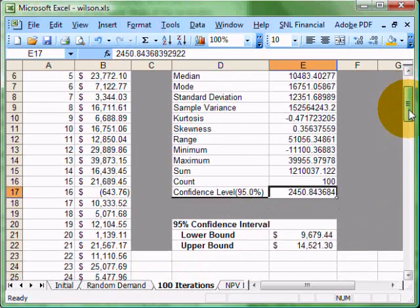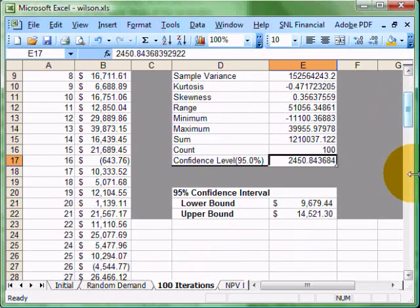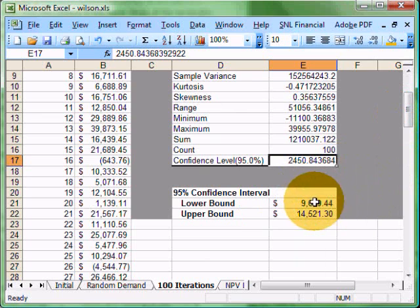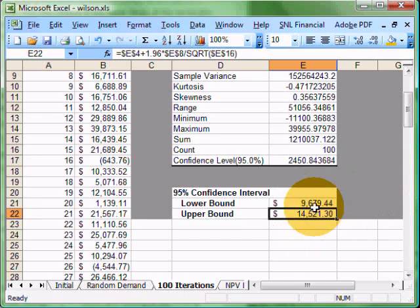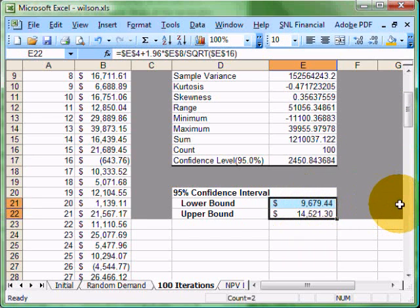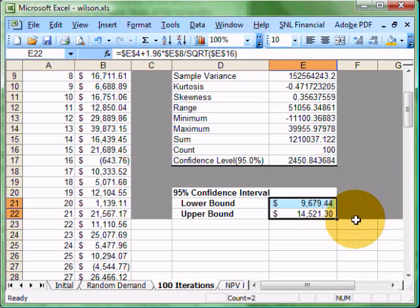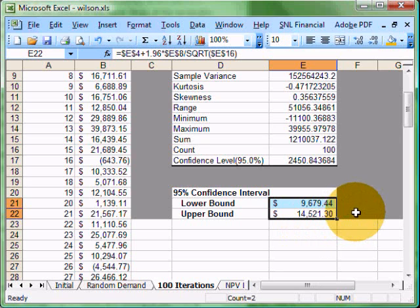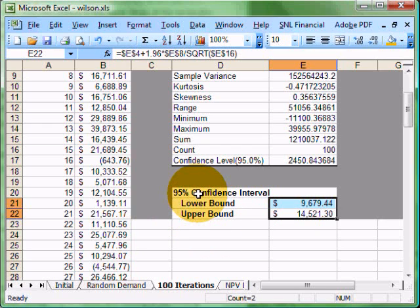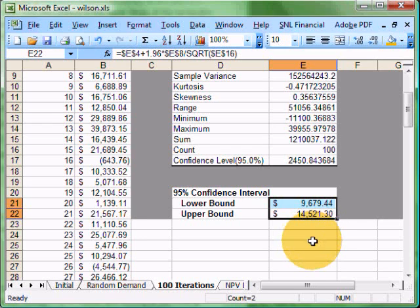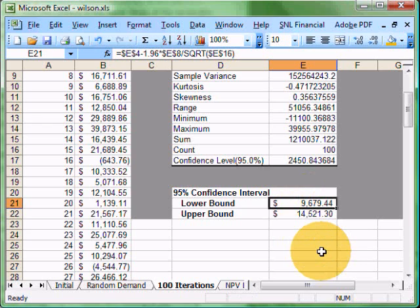And then we also have our confidence level. So what we know is that we have a 95% confidence that our net present value is going to be between $9,679.44 and $14,521.30. So what that means is if you think about 95% is the whole range in the middle. So how much is below this? That's two and a half percent. How much is above this? Two and a half percent. There's only a two and a half percent chance that our net present value is going to be below $9,679.